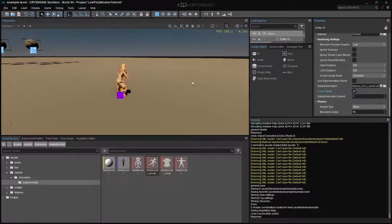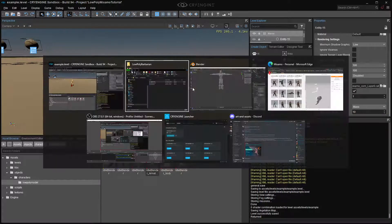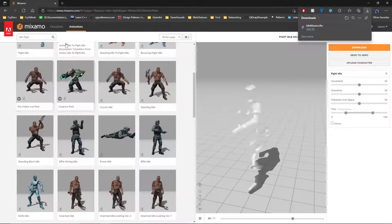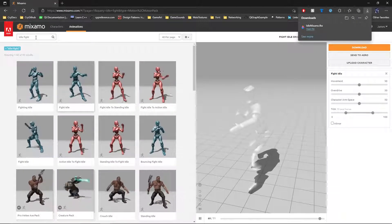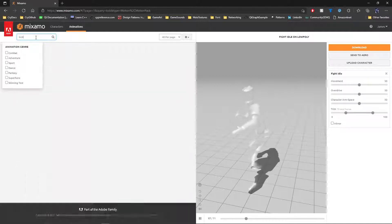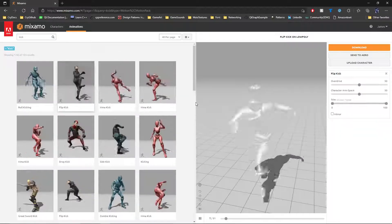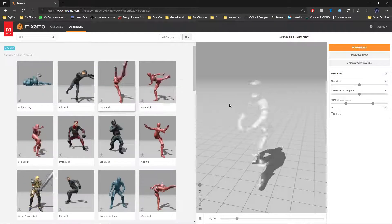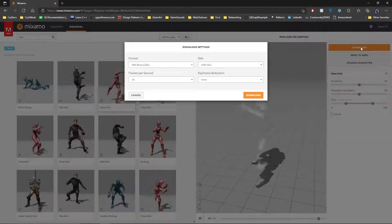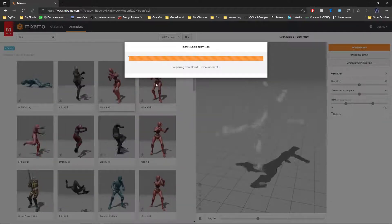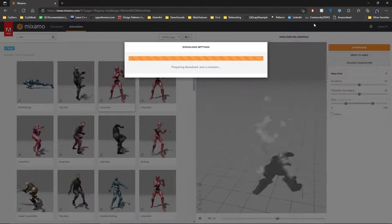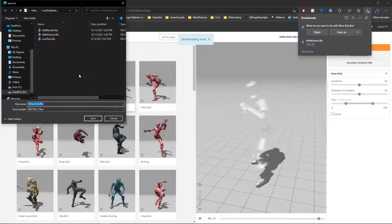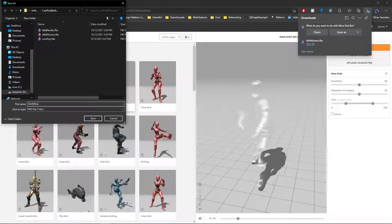Now, if you want another animation from the same model into CryEngine, what you would do is you go back into Mixamo here, then you would find a new animation. So we've got them fighting here. Maybe we want a high kick or something. Let's have them do that. That looks cool. So select that animation, hit download, make sure it's with skin, keep everything else the same. And save that as kick Mixamo.